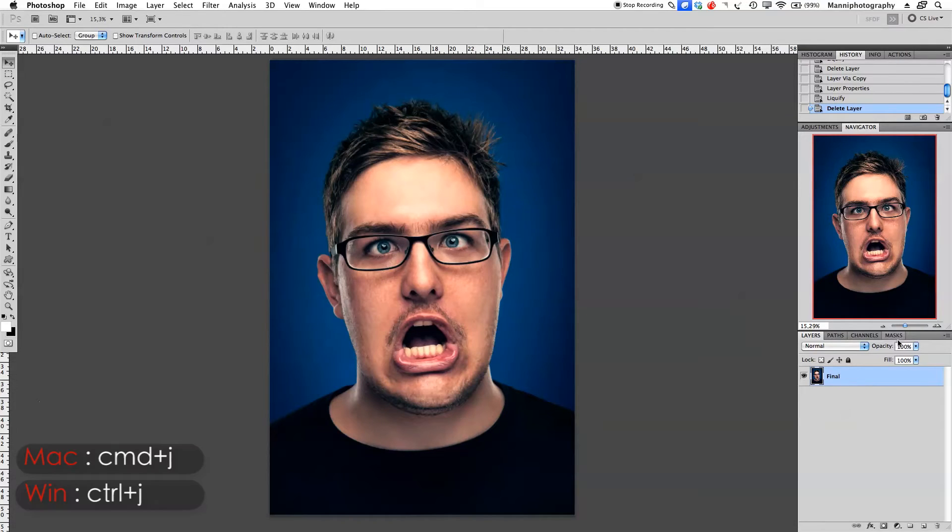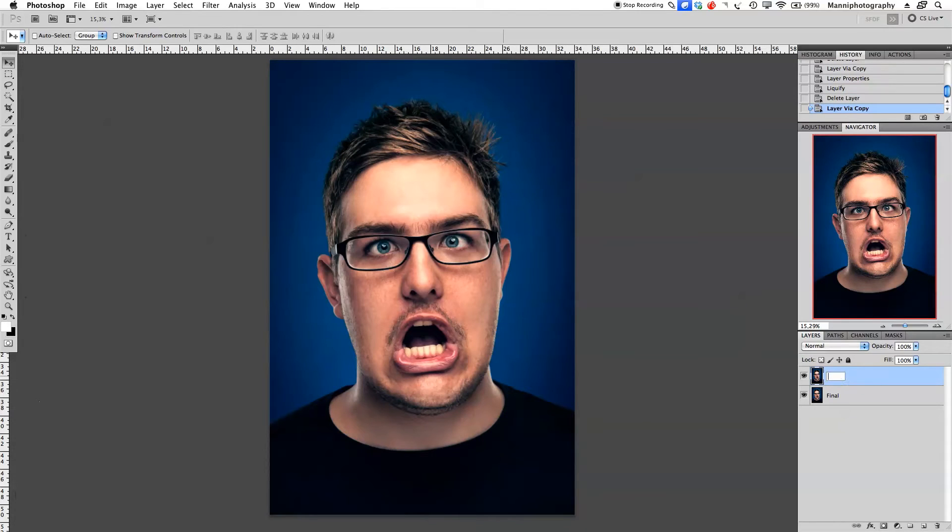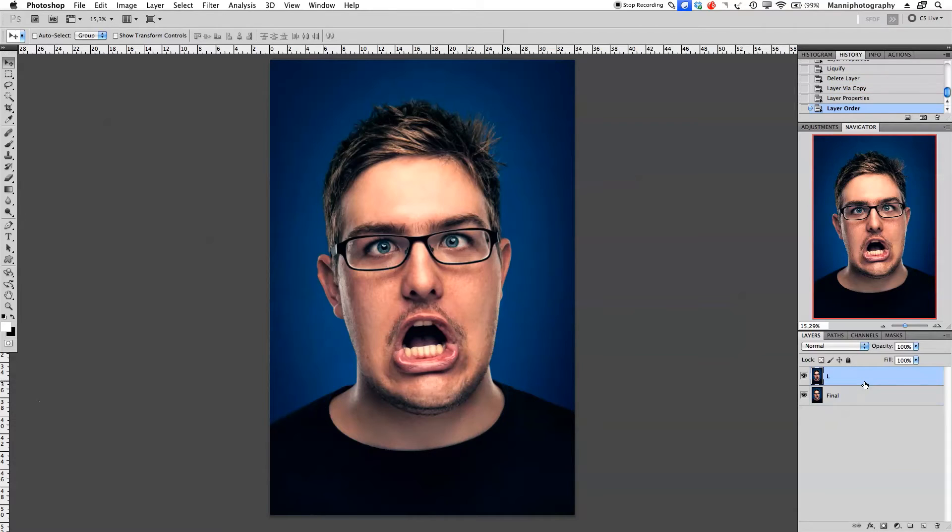I'll create a new layer and rename that with L for the liquefying technique. This tutorial is just to show you the technique that I use in my liquefying tool, not a full retouching tutorial.